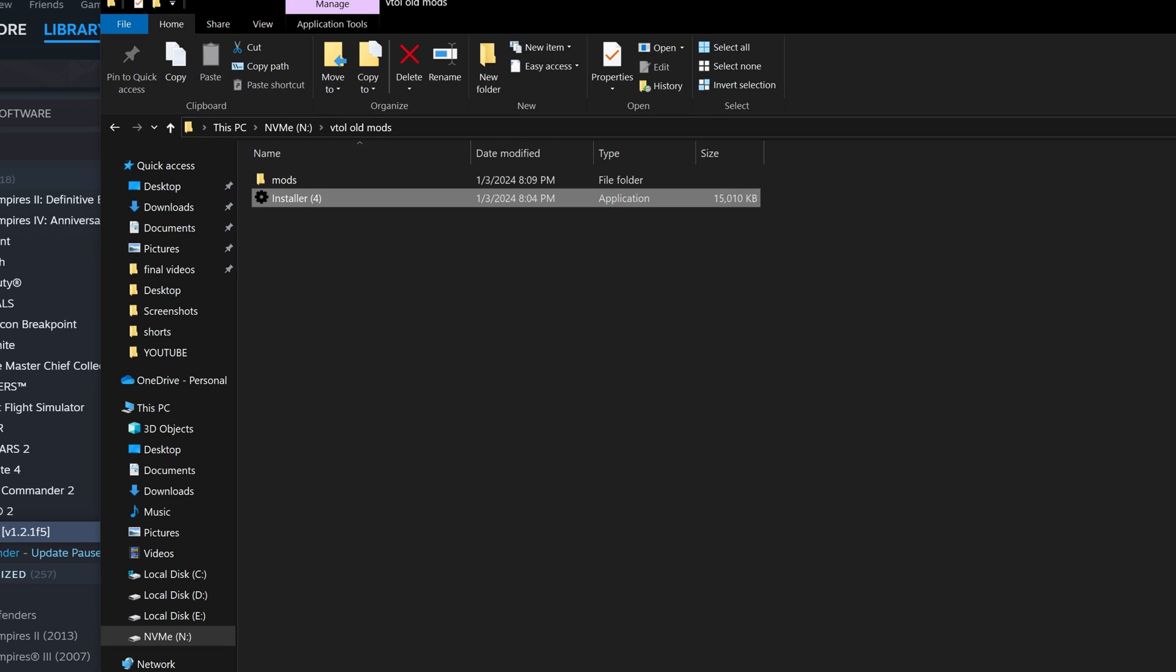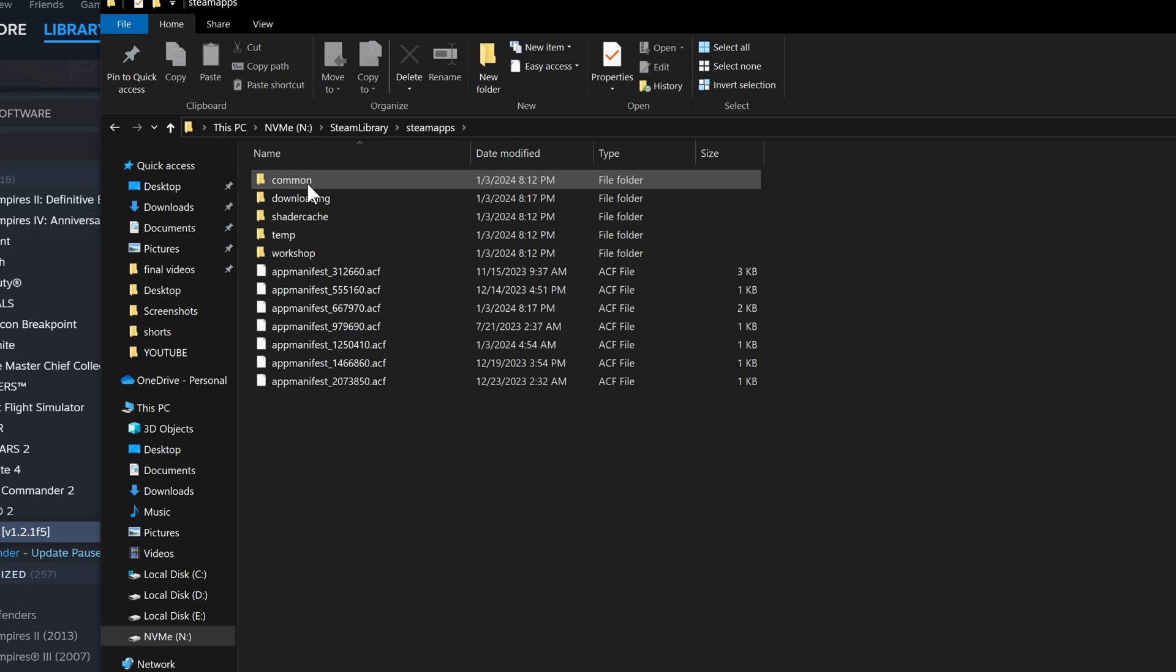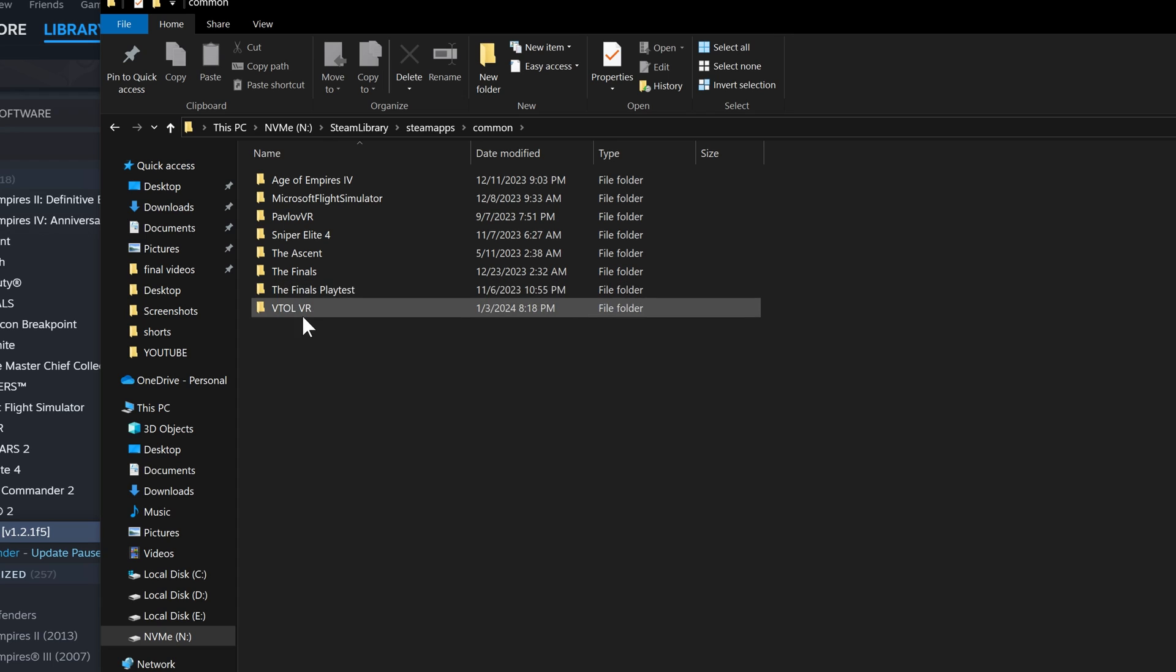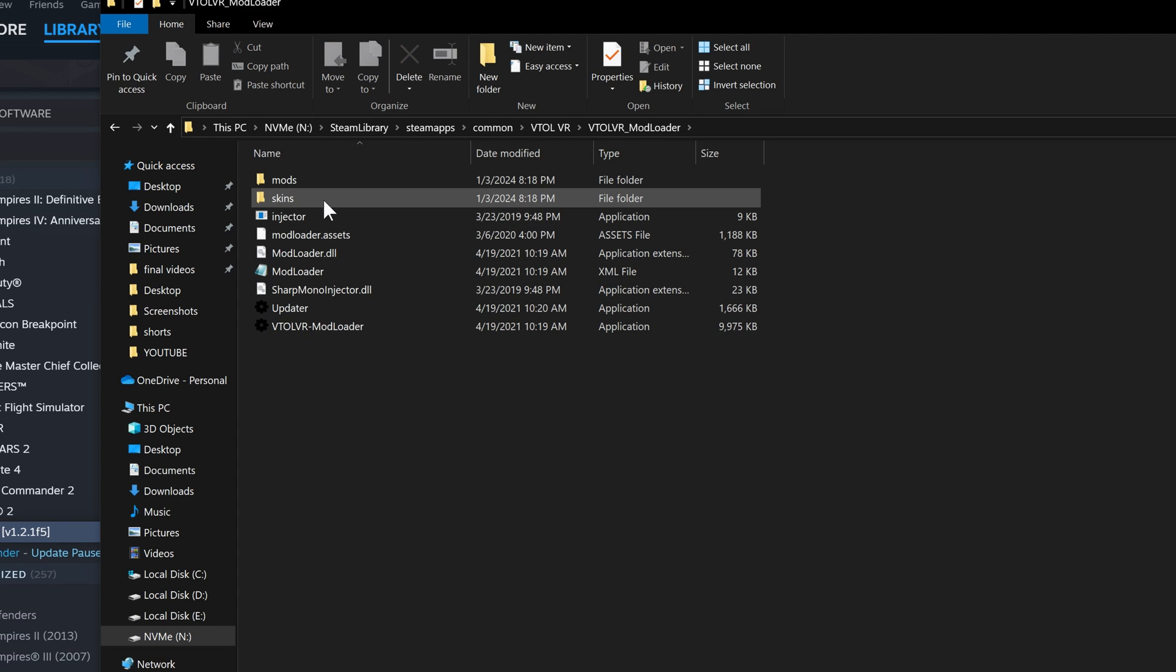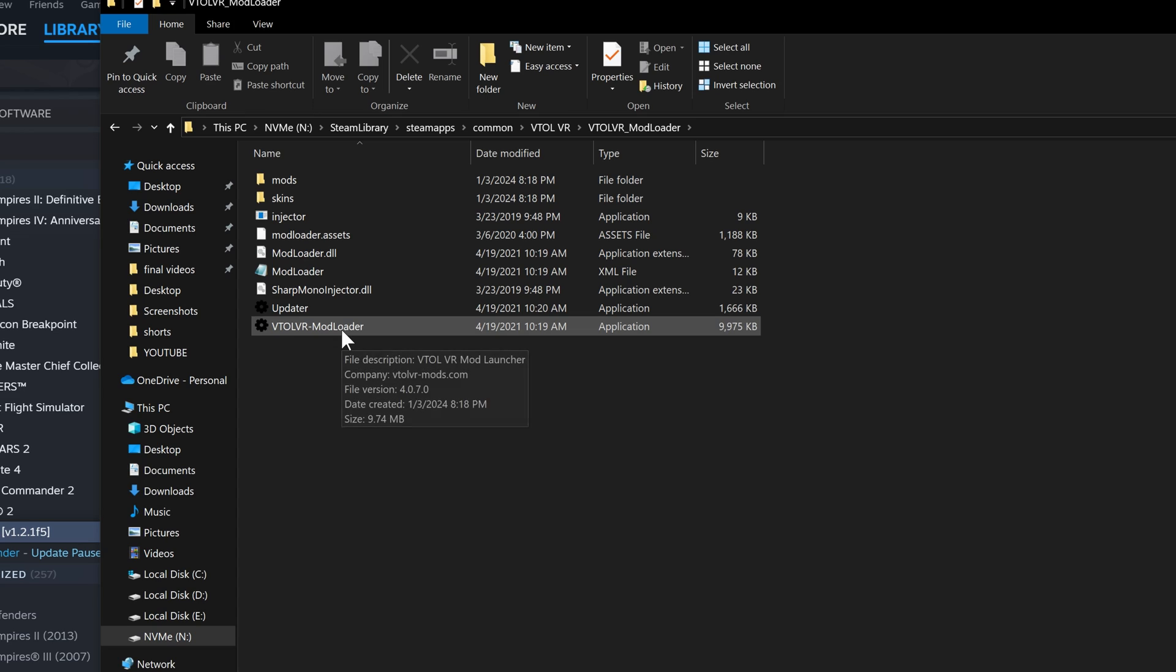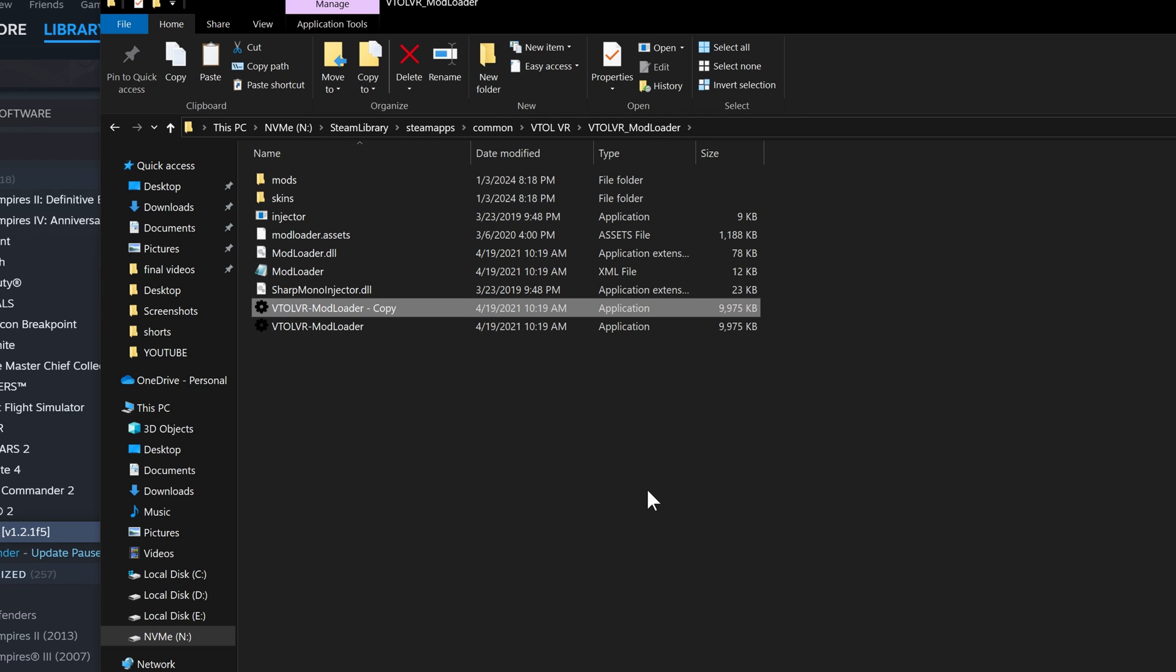What you want to do next is go to where the mod loader is installed, that is in VTOL VR folder. Go to mod loader and you want to delete the updater. Delete that and make a copy of the launcher and name one of the launcher as updater.